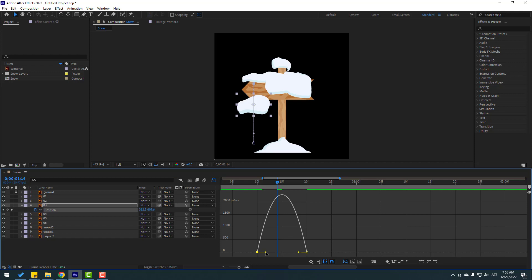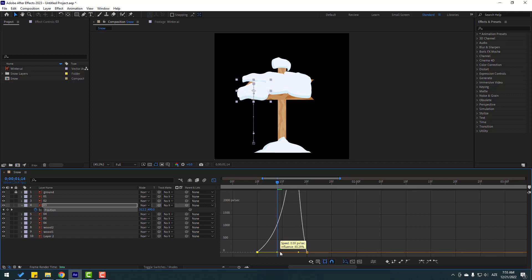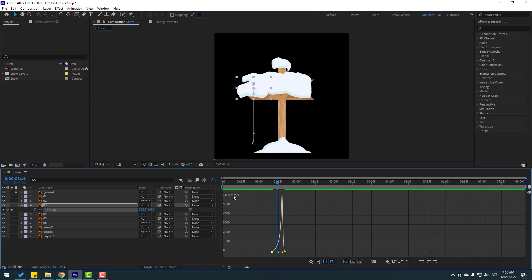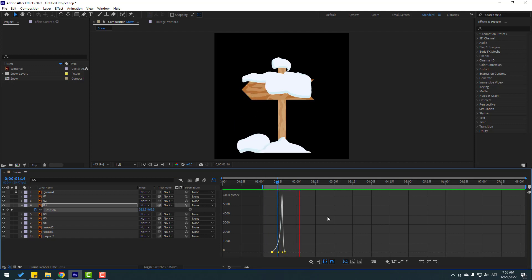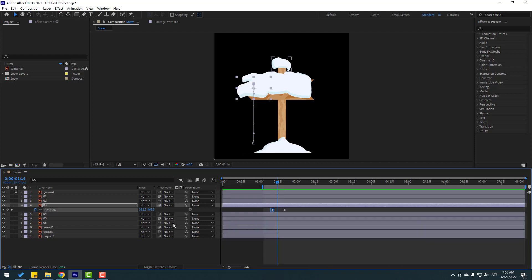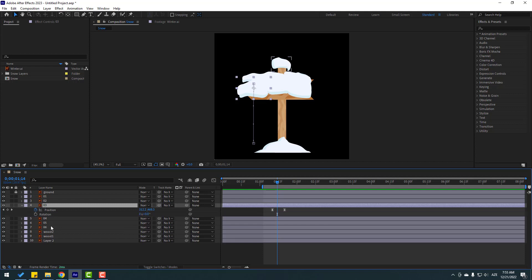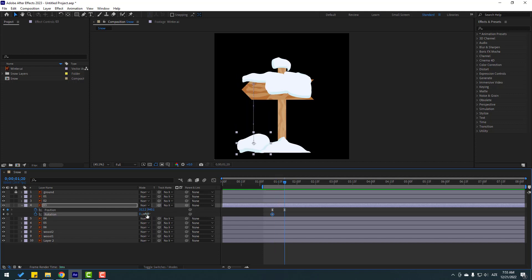Select the first of the three keyframes and move it right to create a follow-through animation. Select the work area like this. Then go back to the three keyframes, select layer 3, hold Shift and press R to open the Rotation property. Now make three rotation keyframes.